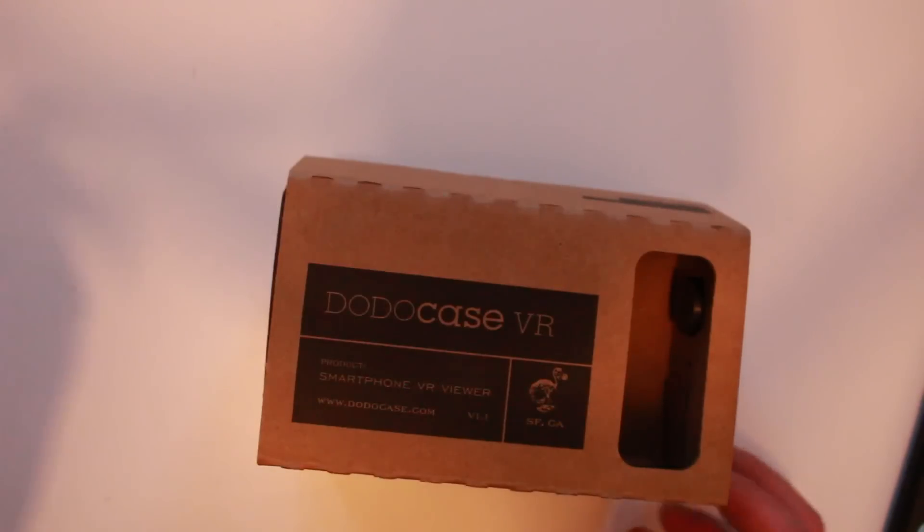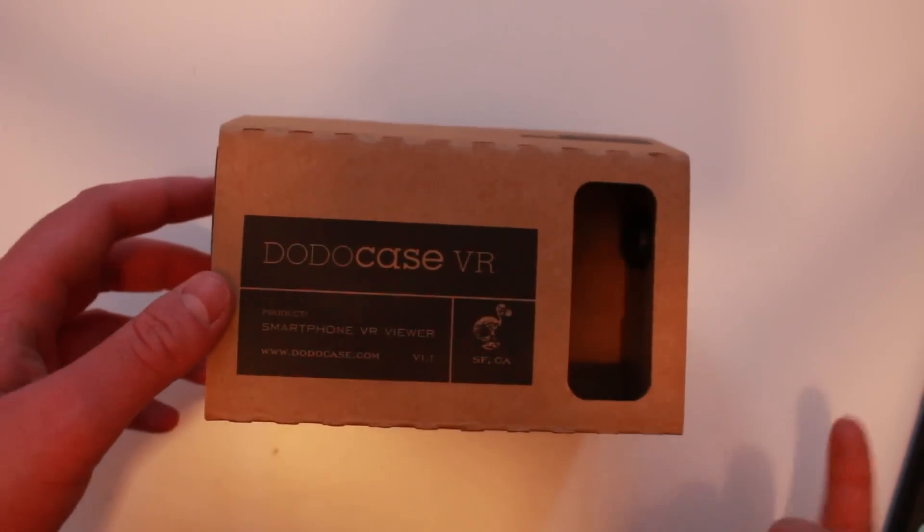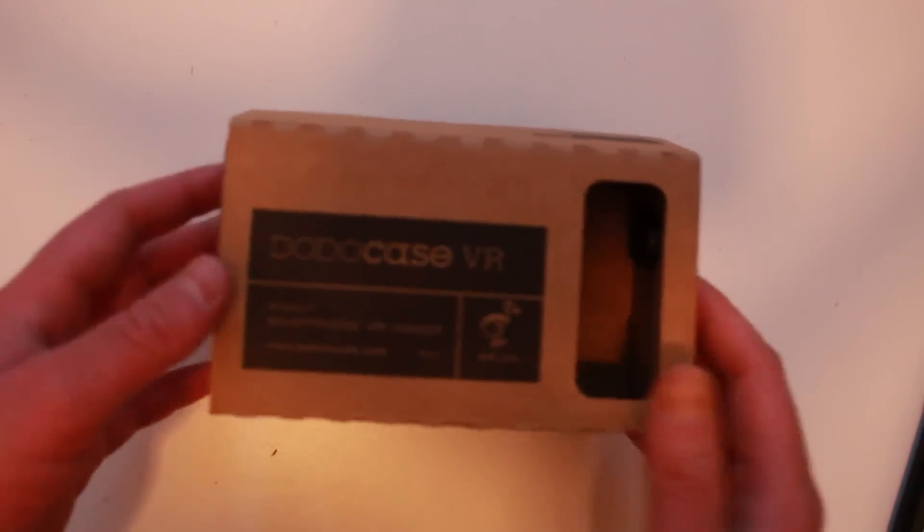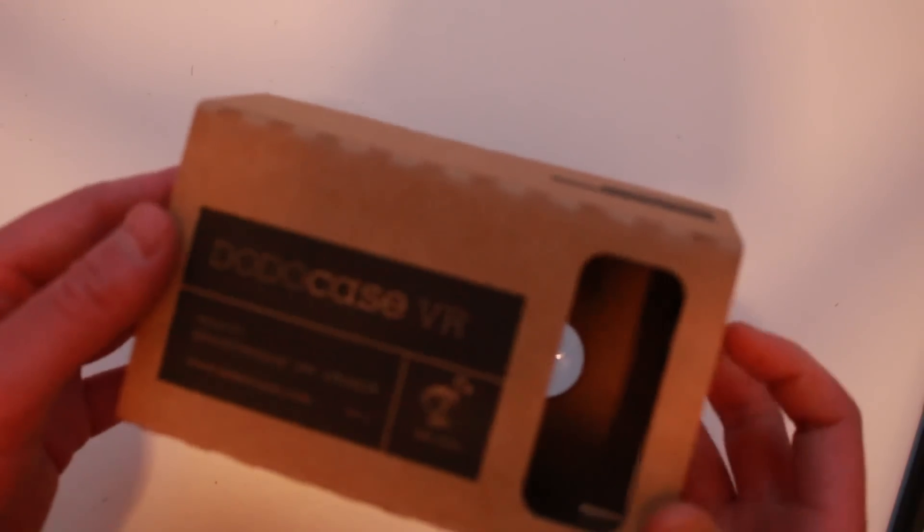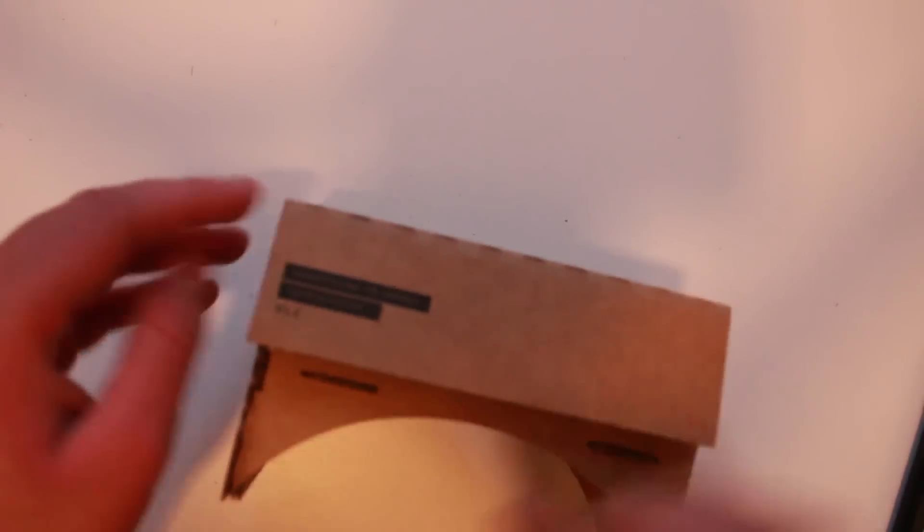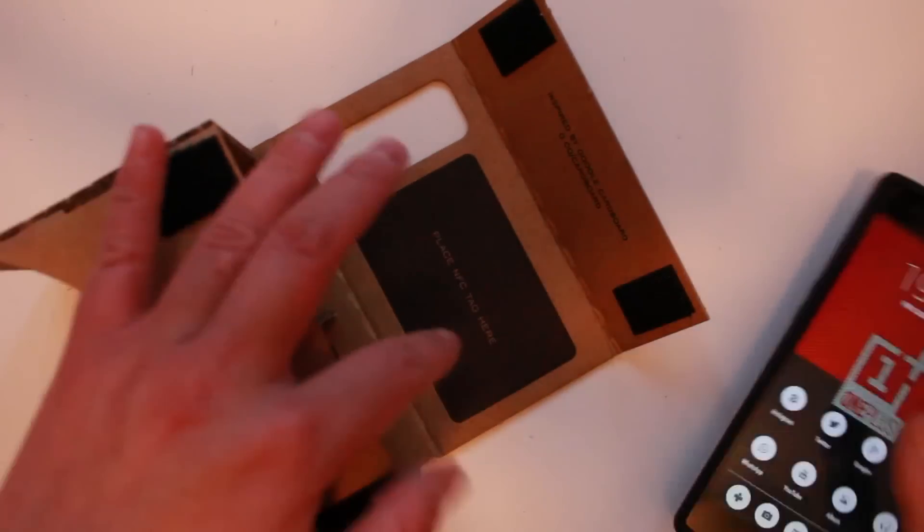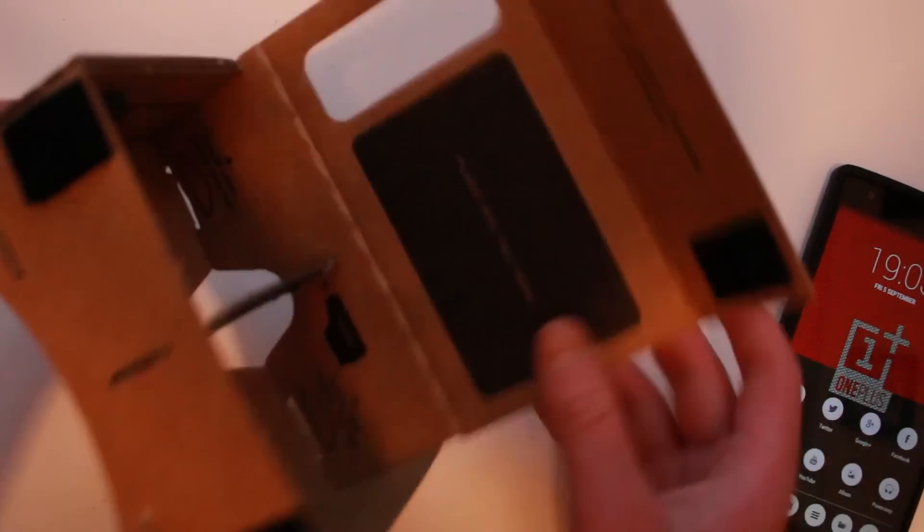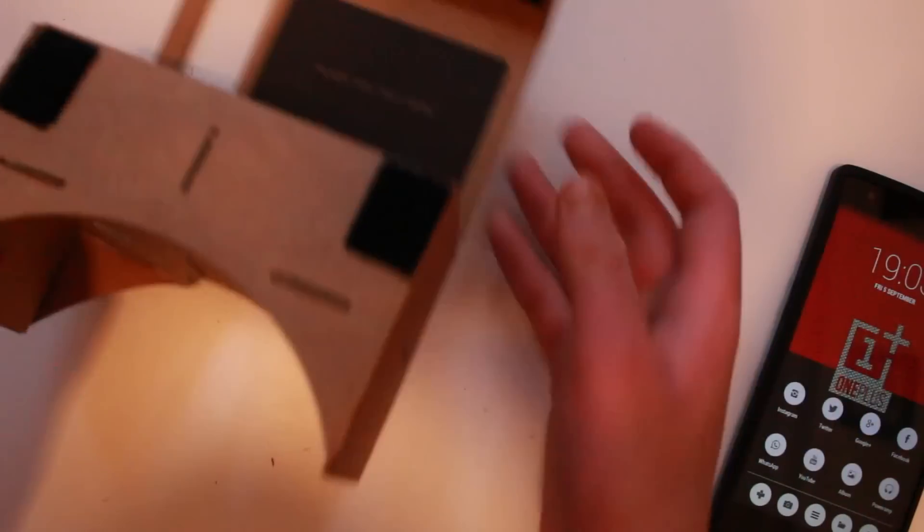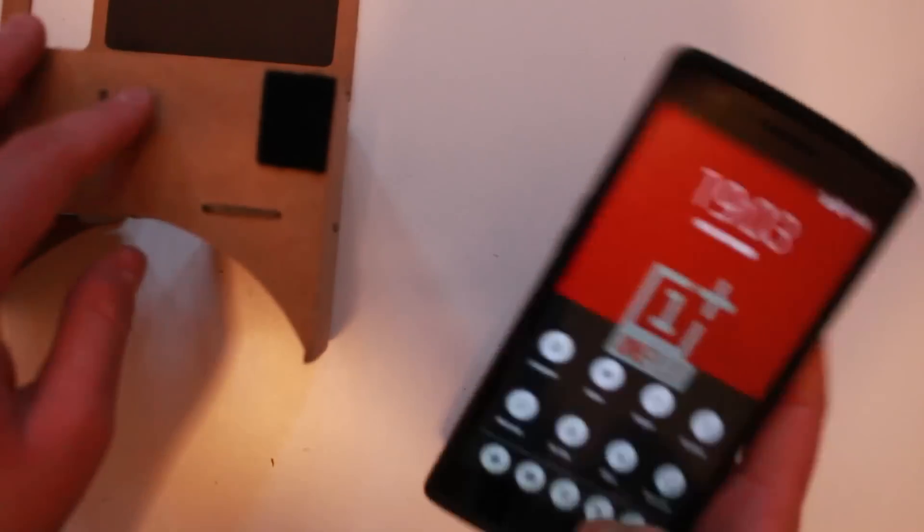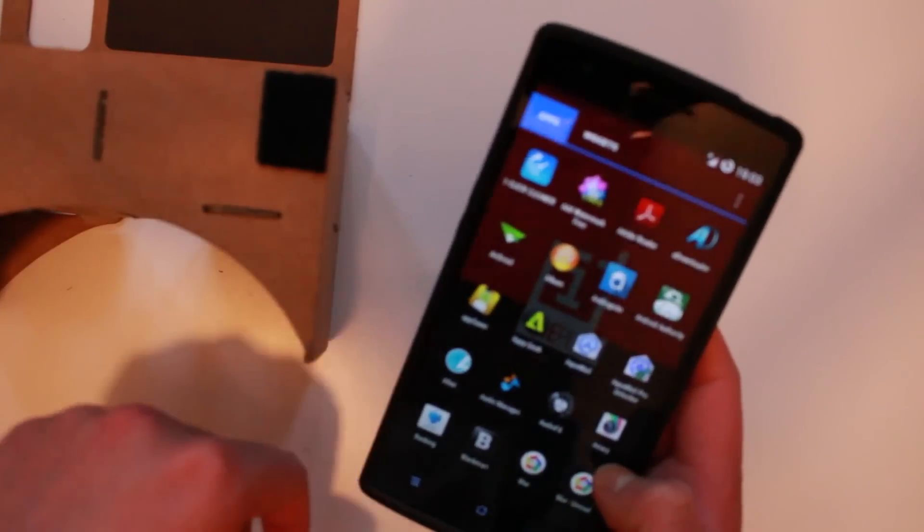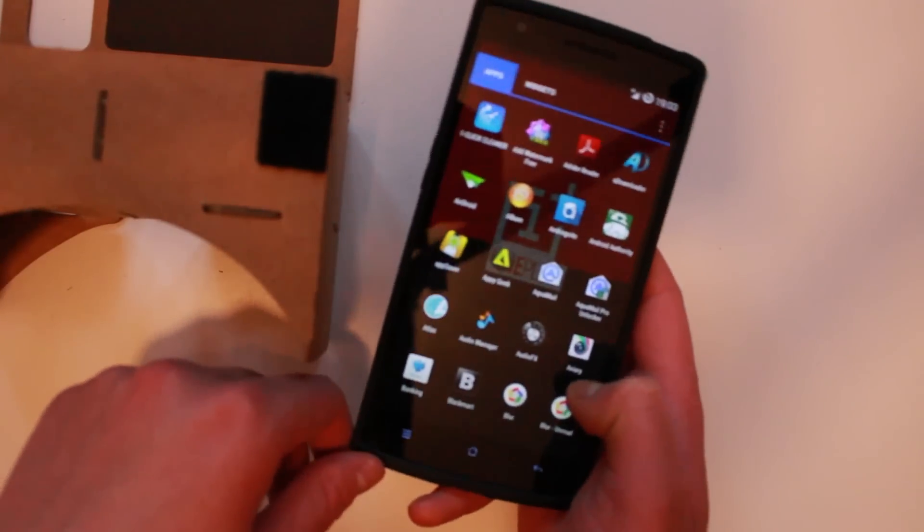It does say Dodo case but it's inspired by Google Cardboard as I showed you before. So how it works: you put your phone inside here and close that. I haven't got the NFC tag for some reason but it's not a big deal. All that does is launch the Google Cardboard application.